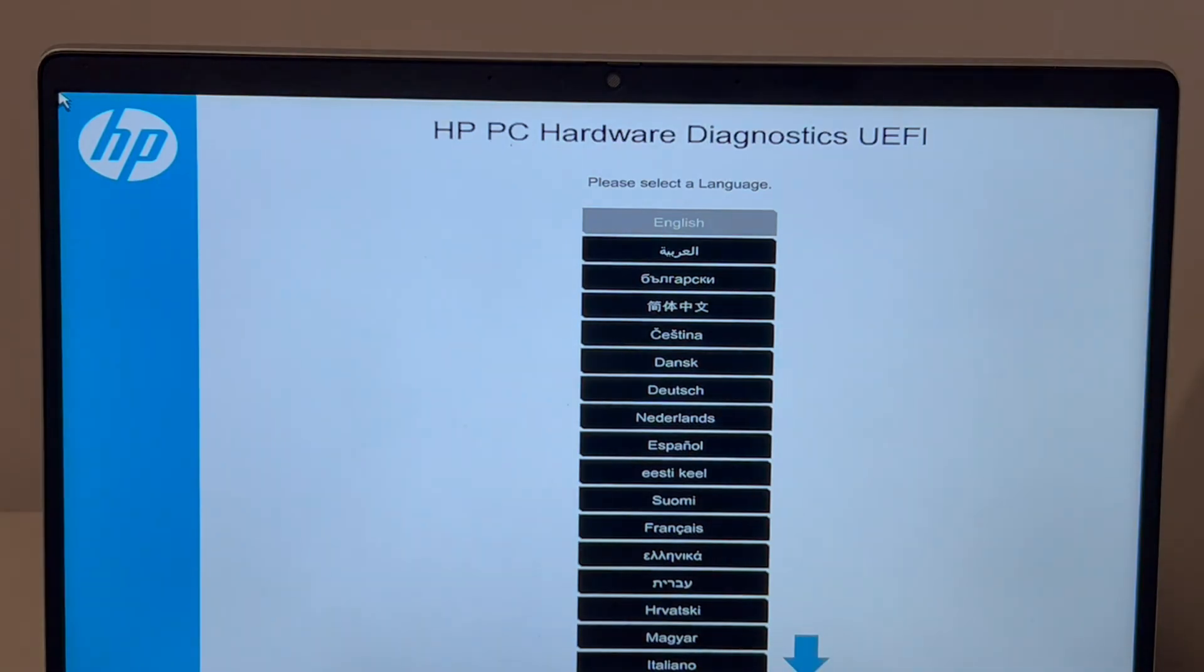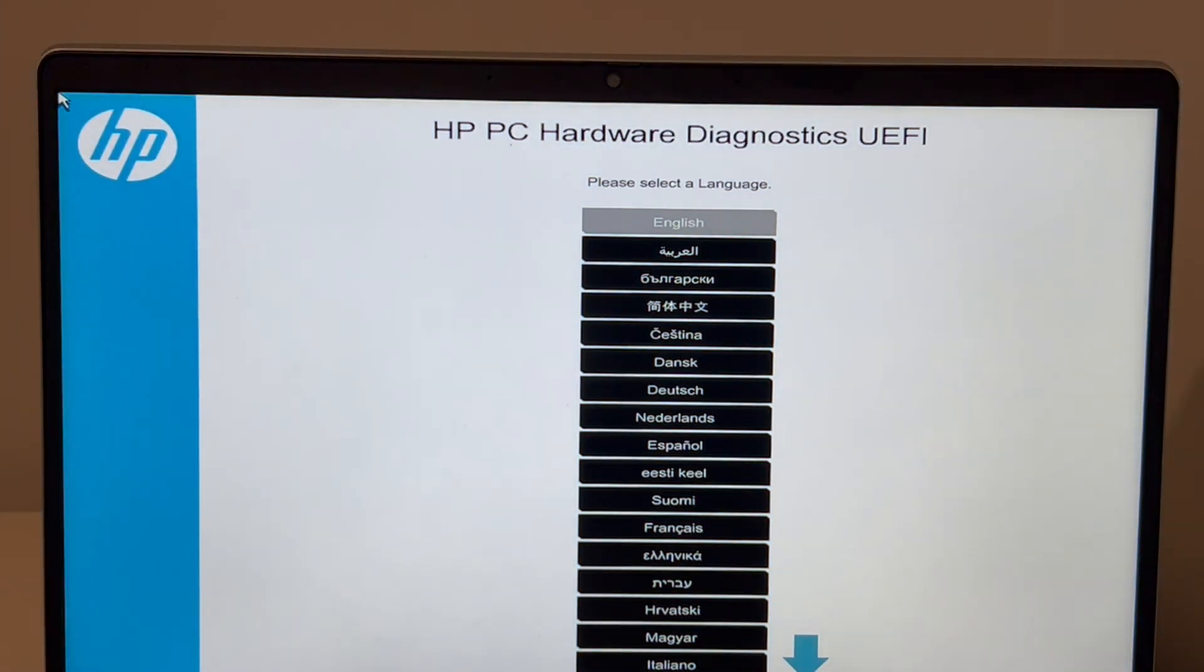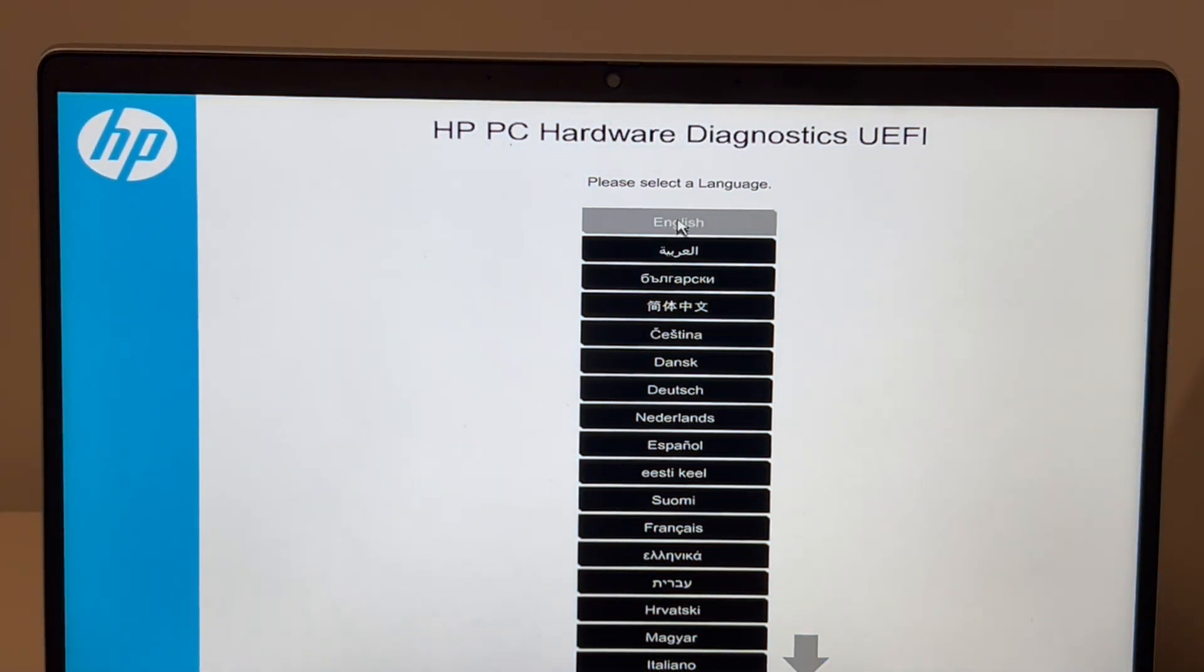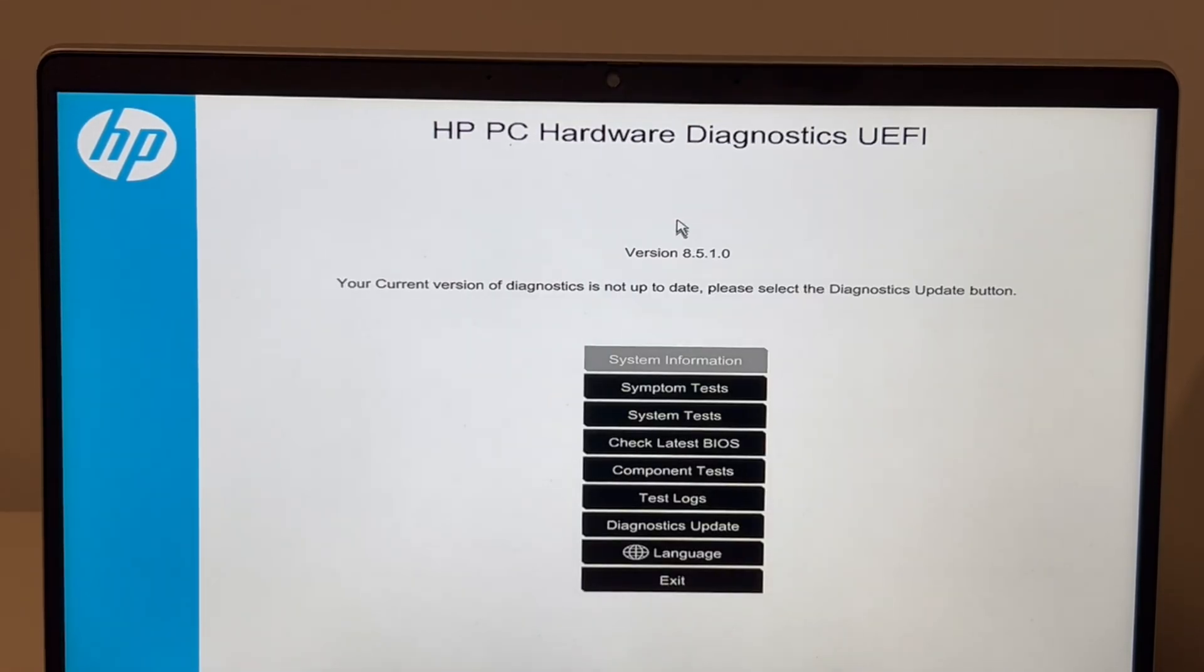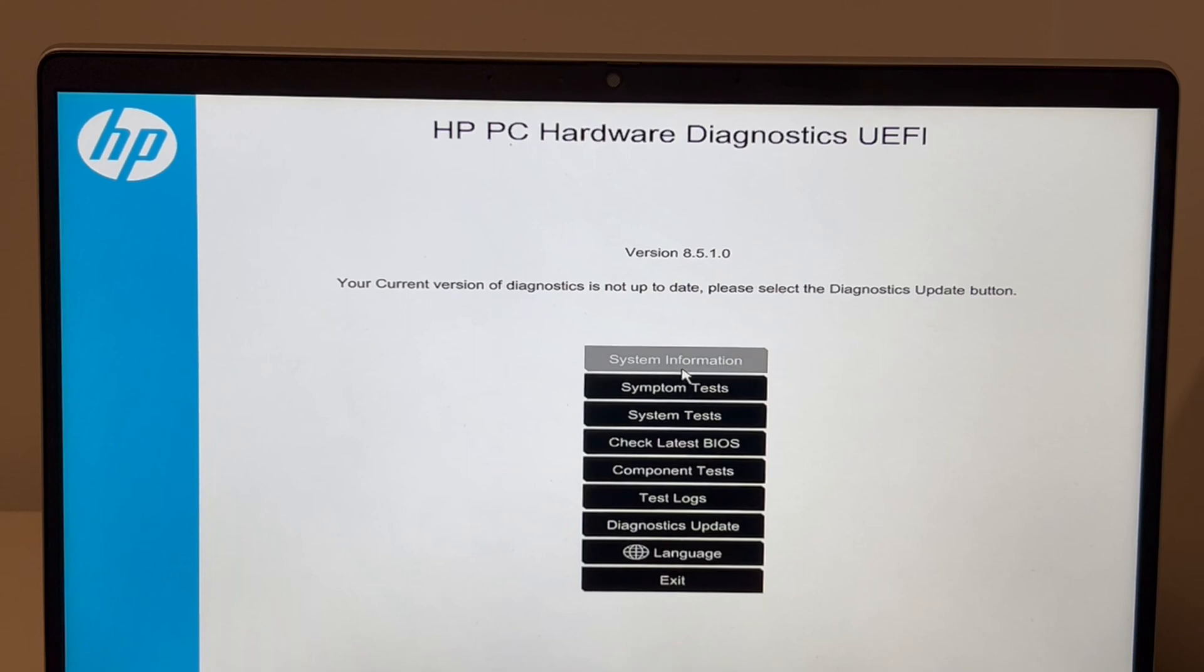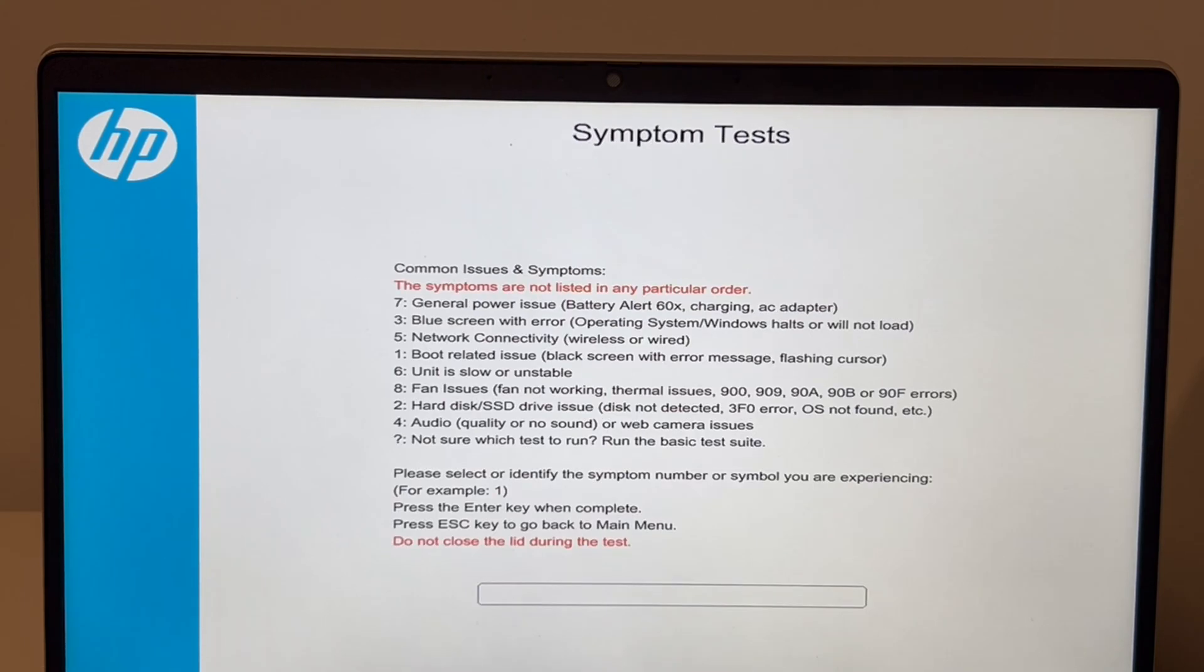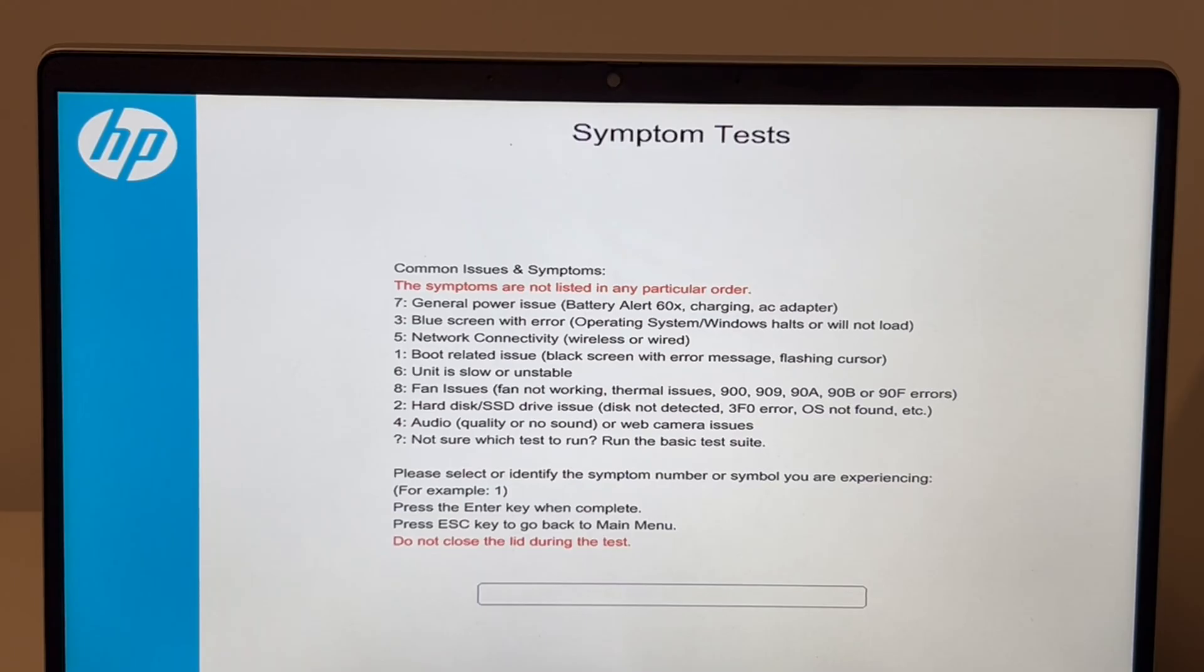It's going to be a language screen. I'm going to hit English. Sometimes some versions won't have this screen—it will just automatically select English, so keep that in mind. Next I'm going to do symptom tests. You could also do system tests, but I think specifically for this one, symptom test fits the best.